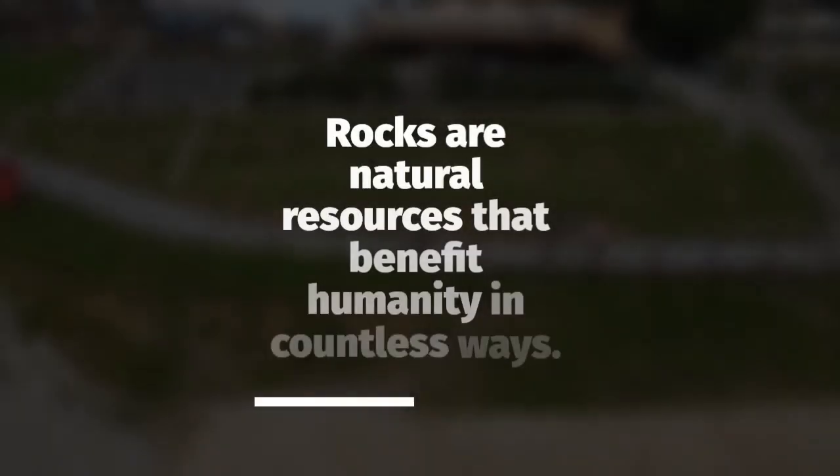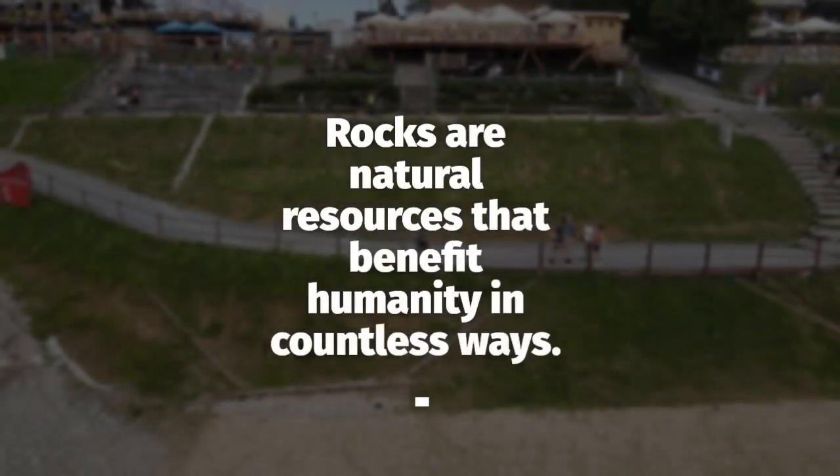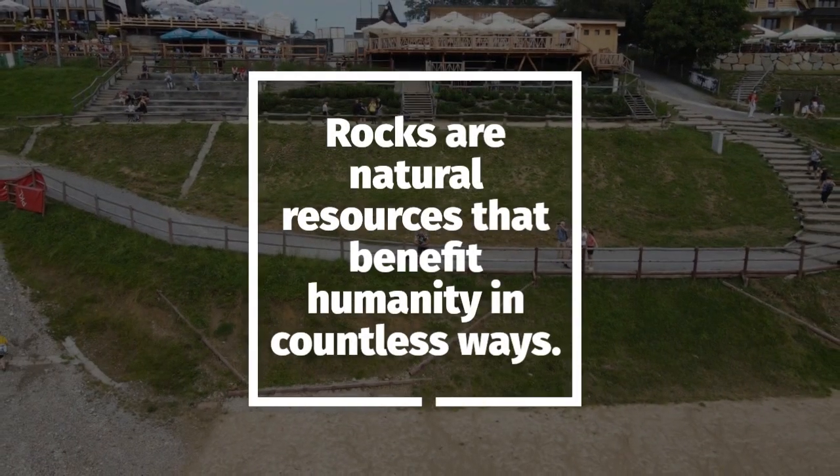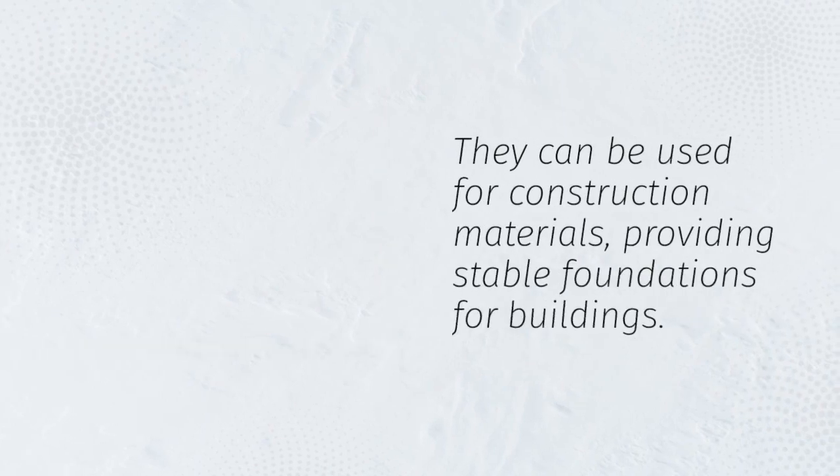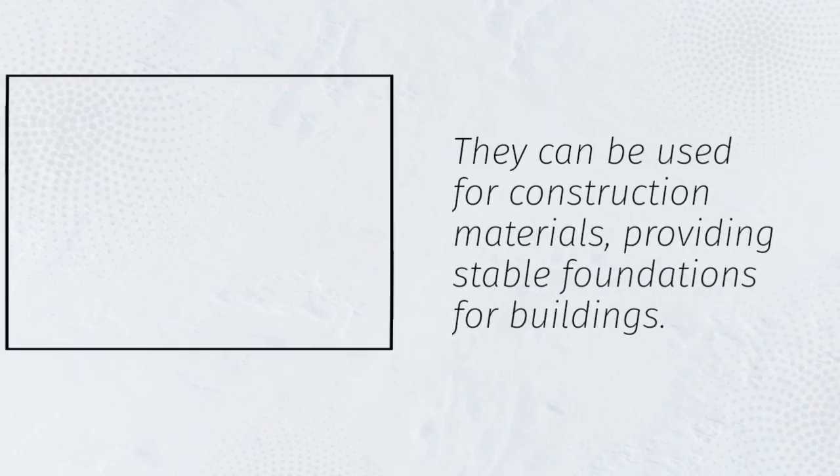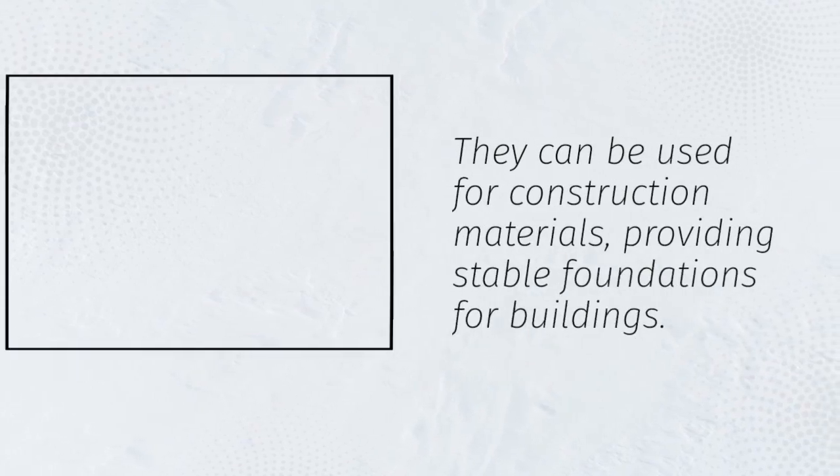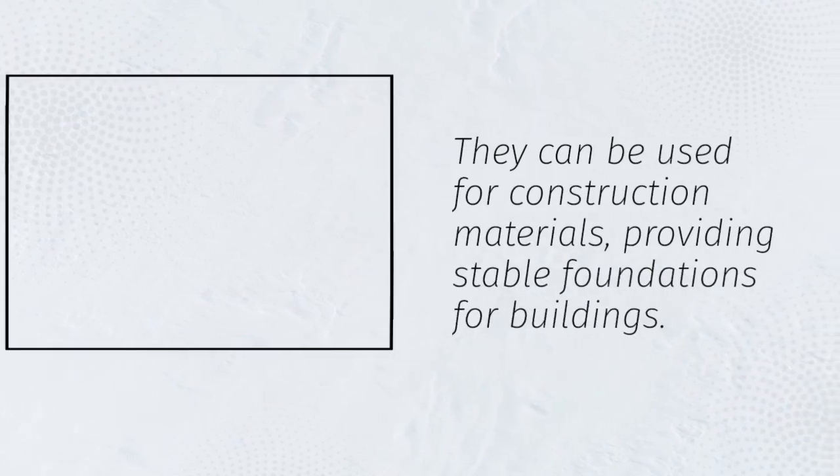Rocks are natural resources that benefit humanity in countless ways. They can be used for construction materials, providing stable foundations for buildings.